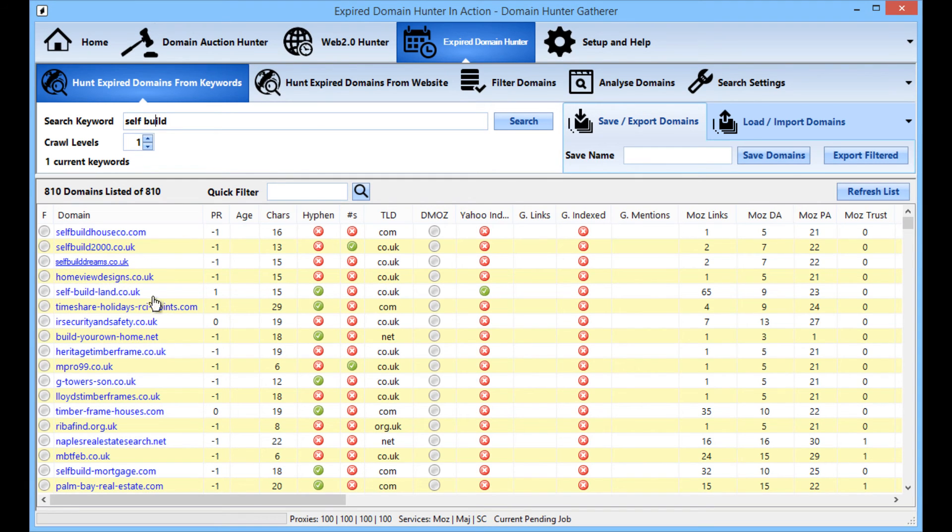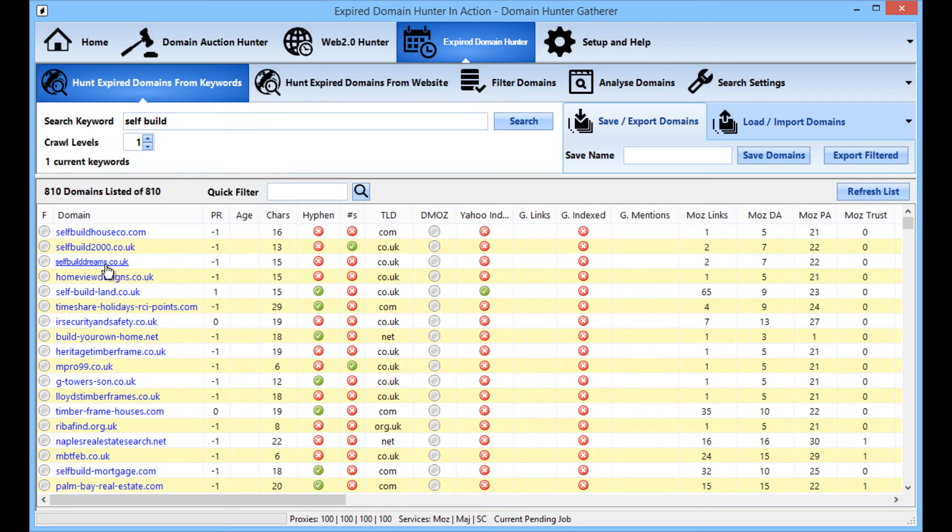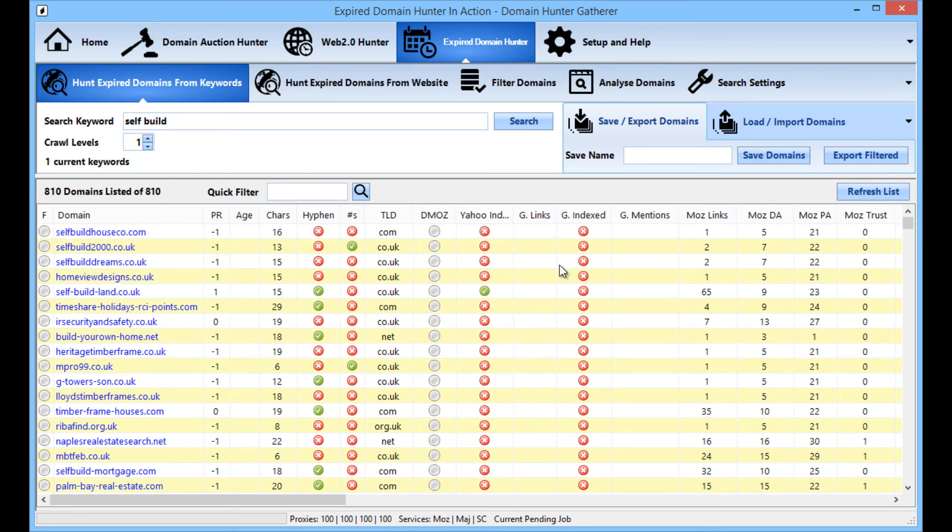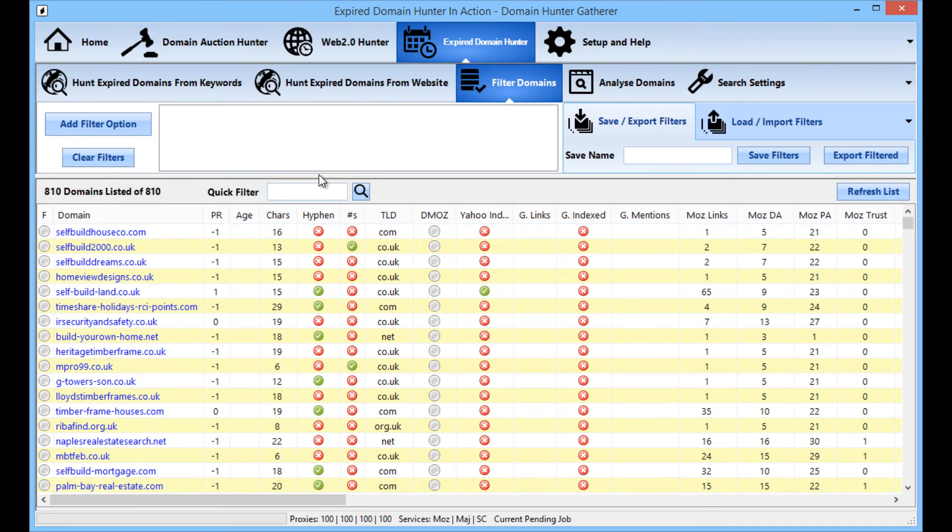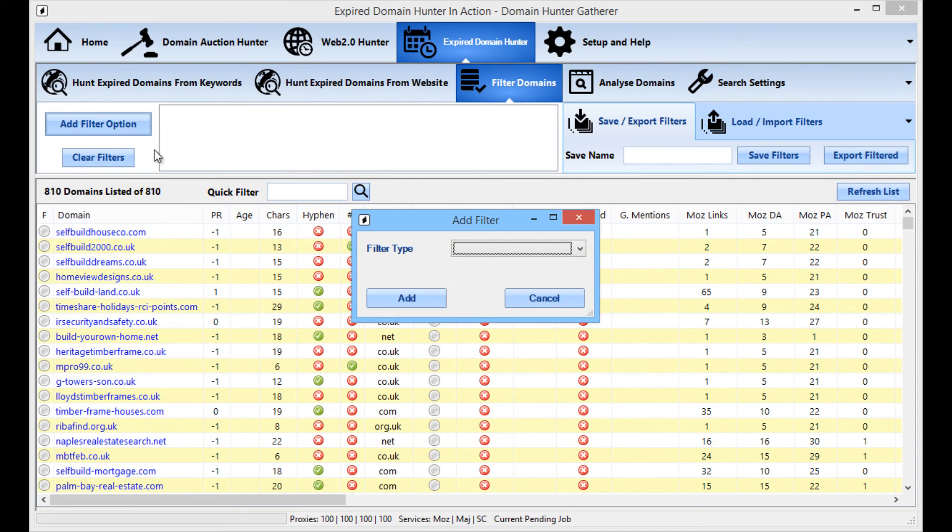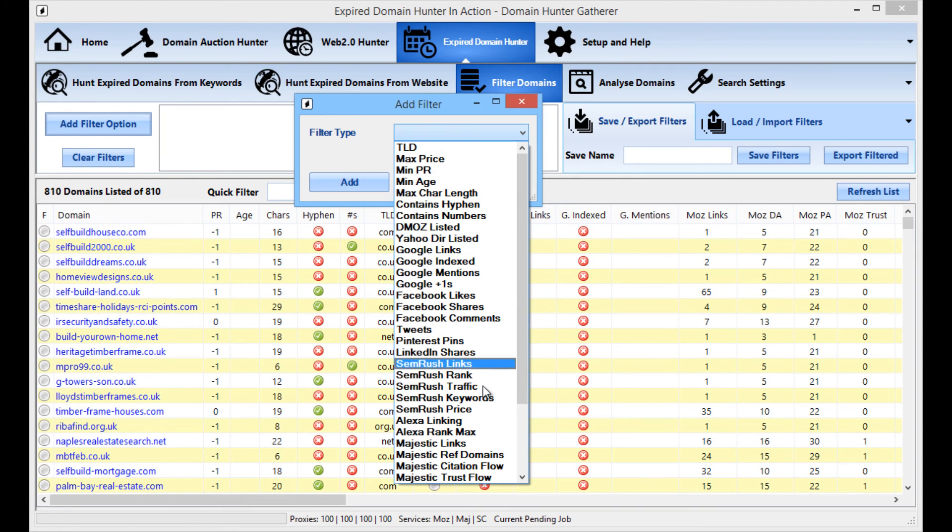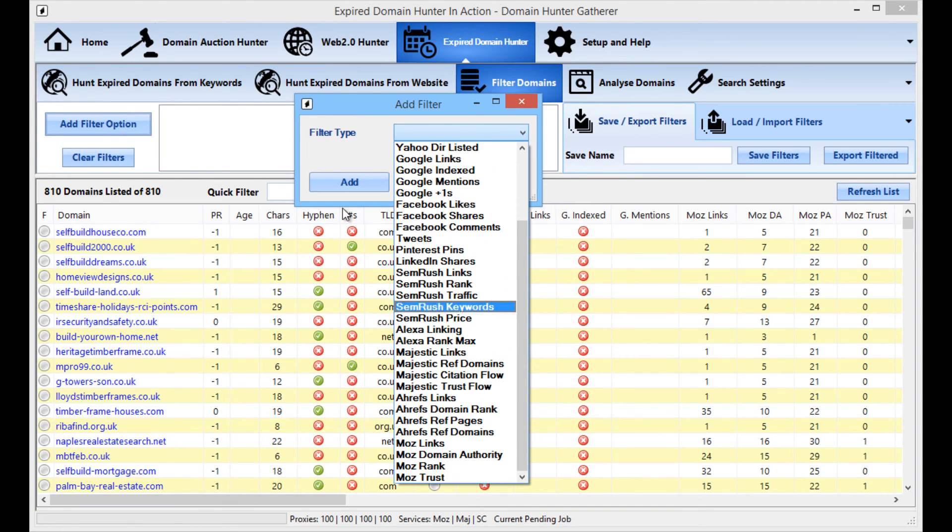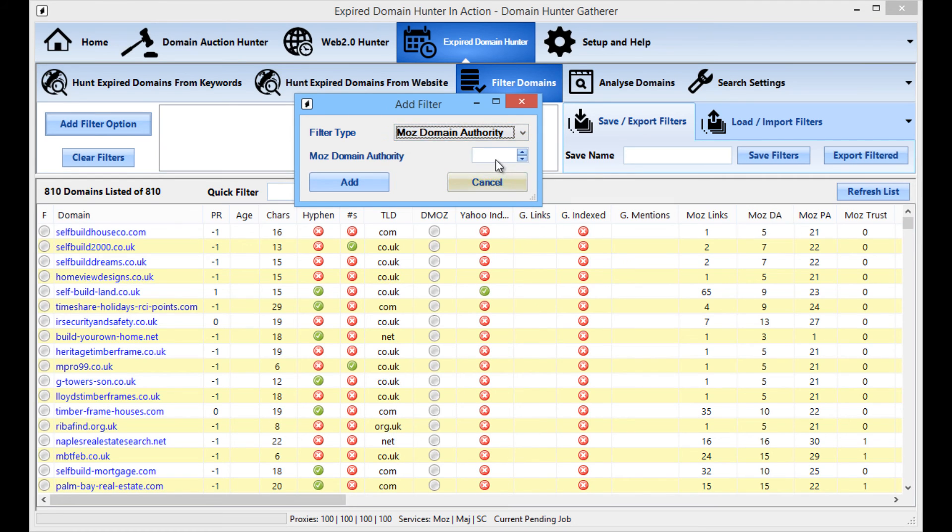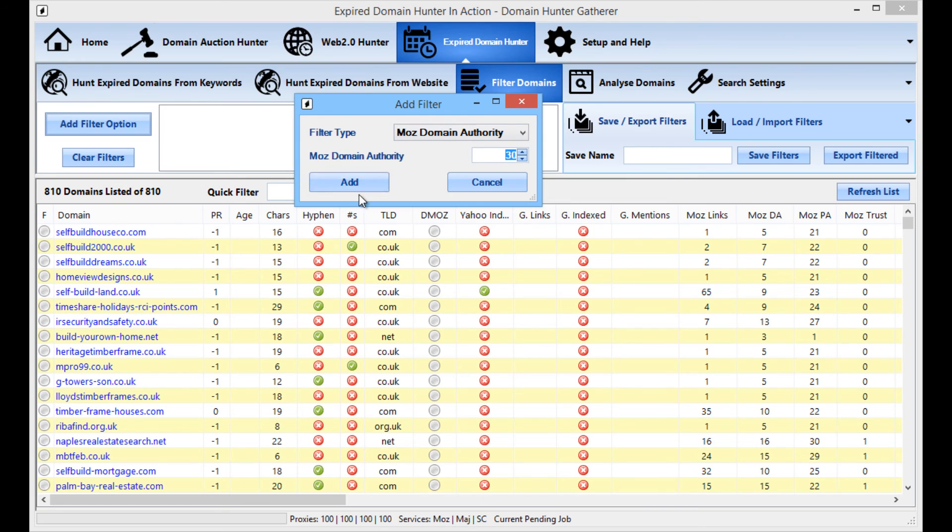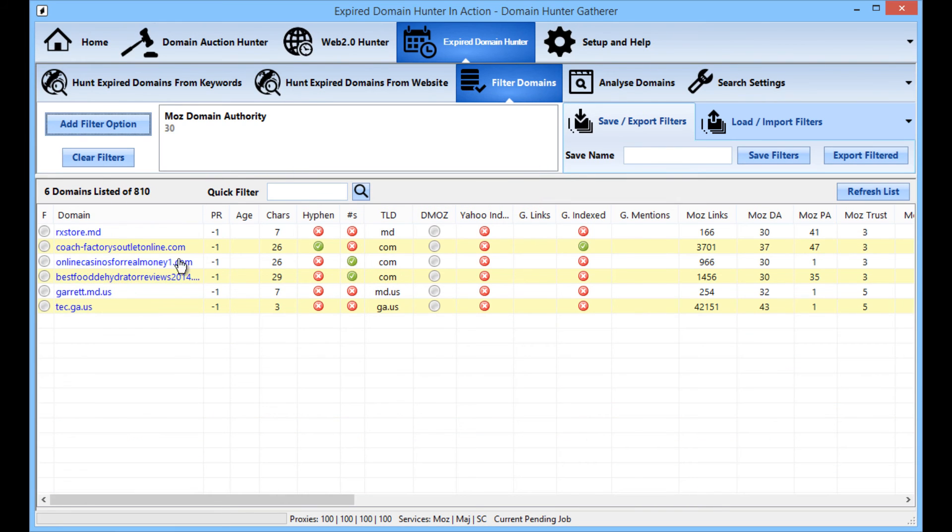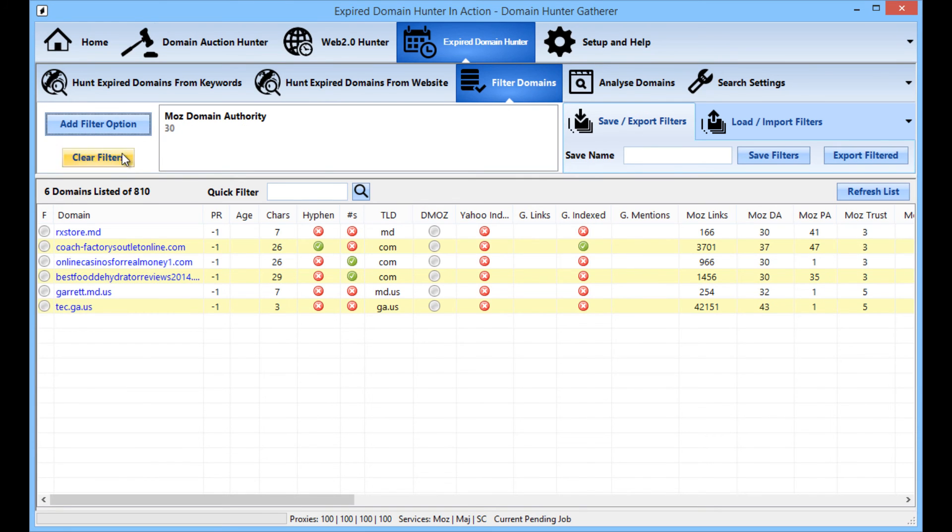Now we've got 810 domains so you're going to wonder what's the quality of them and straight away you can see some of the more brandable domains are right at the top. We've got self-builddreams.co.uk, self-build2000.co.uk and I've not sorted these domains at all. But say for example you're only looking for high domain authority domains, I'm going to go down in the filter tab, I'm going to filter for domain authority and say 30, we'll just go for the high domain authority and there we go. We've got straight away 6 domains with a high domain authority.